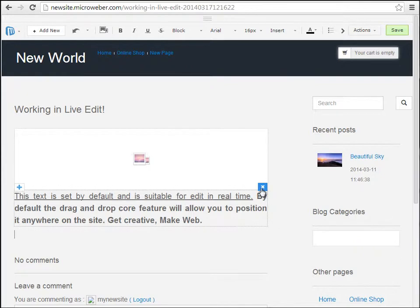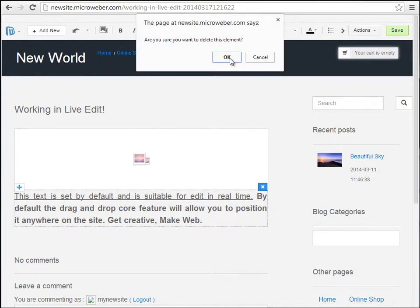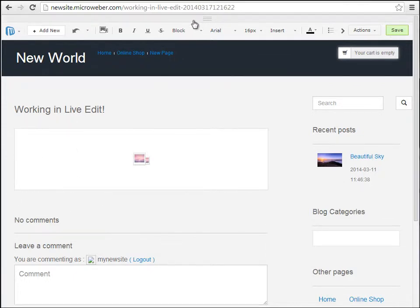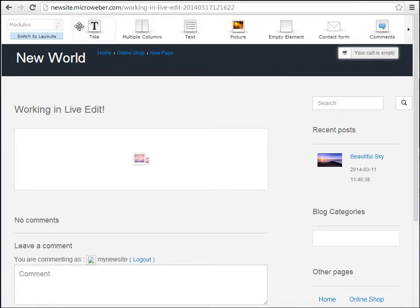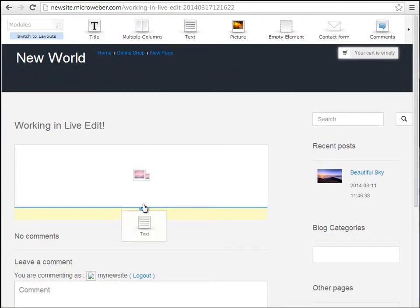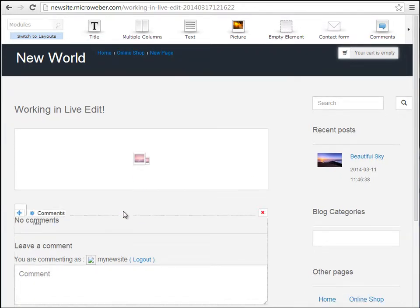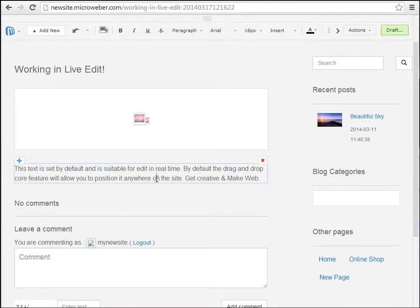I will be deleting this module now and I will show you how to add content to your site in a very quick way. This right here is the modules bar. We have different modules, including a text module. I'm choosing a place to insert it and I just inserted it.